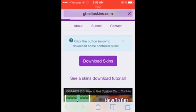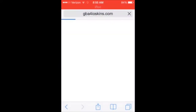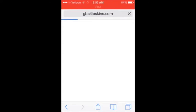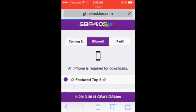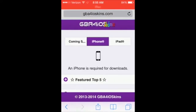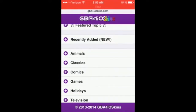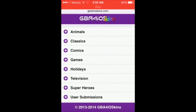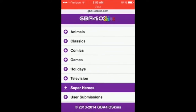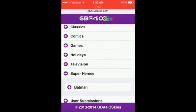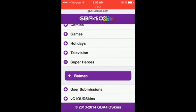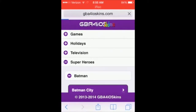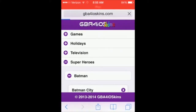So all you have to do is click Download Skins and then there are all these categories you can choose from, like superheroes. I'm going to choose Batman — Batman City.